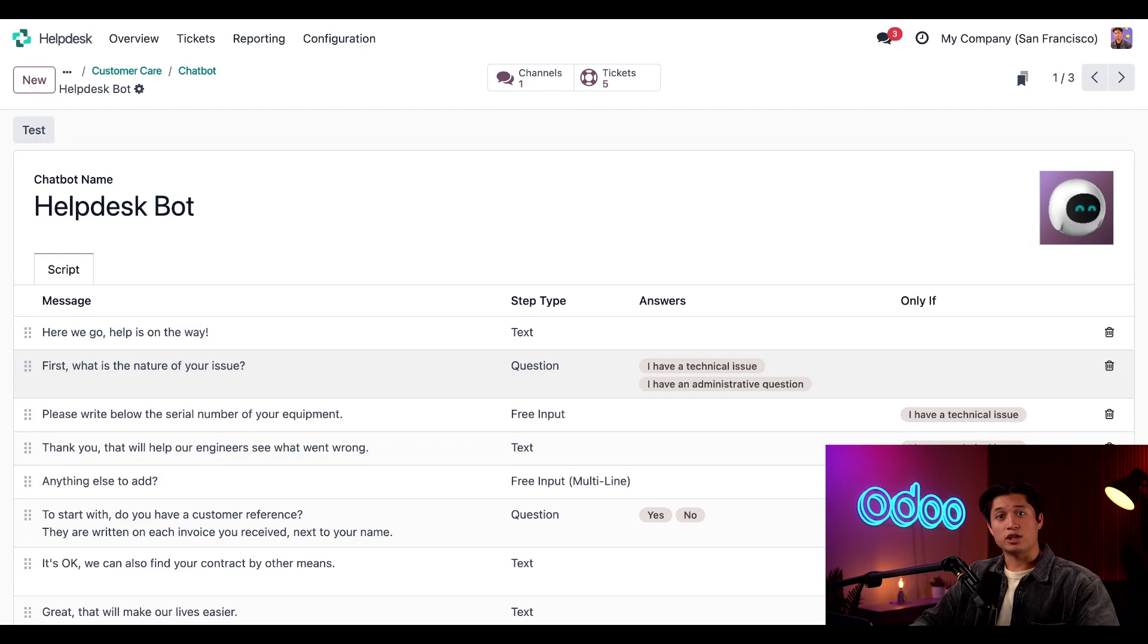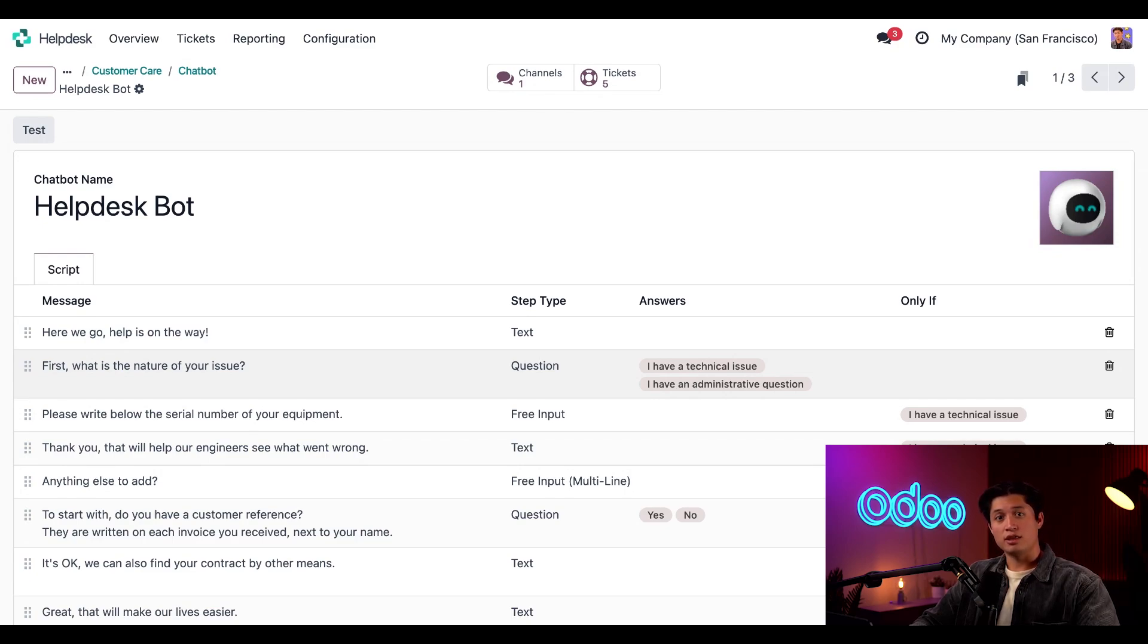For example, if the customer replies that the nature of their issue was due to an administrative question, then the bot will reply with, to start with, do you have a customer reference?